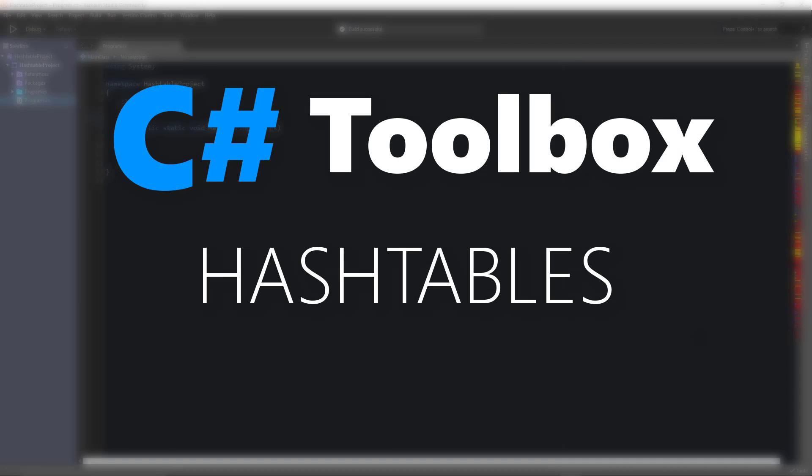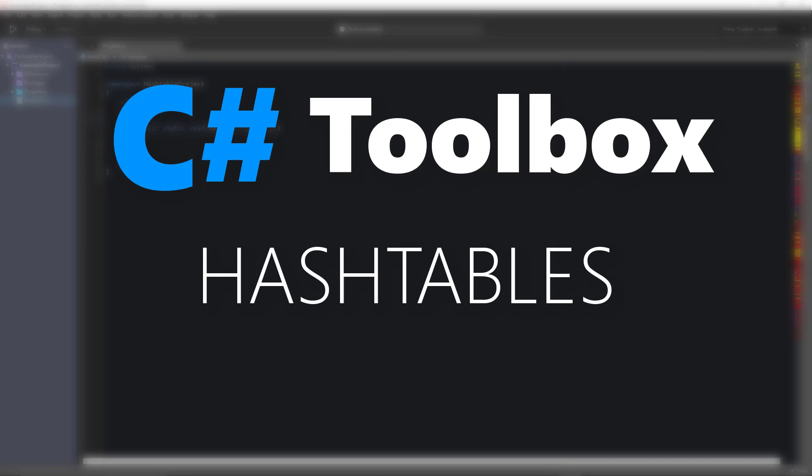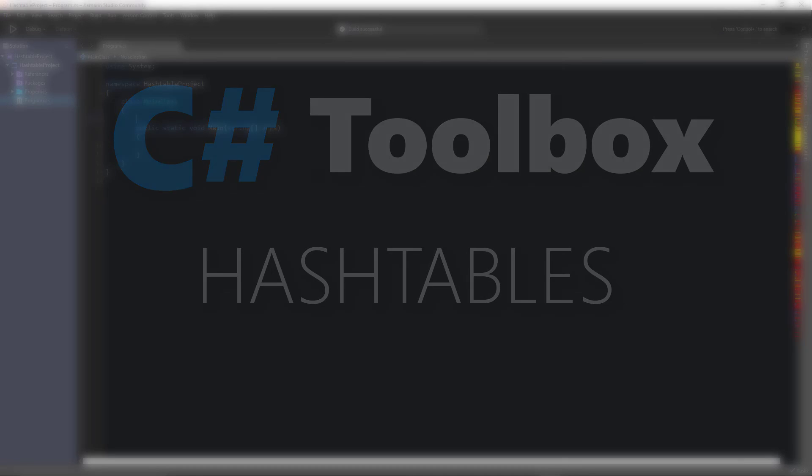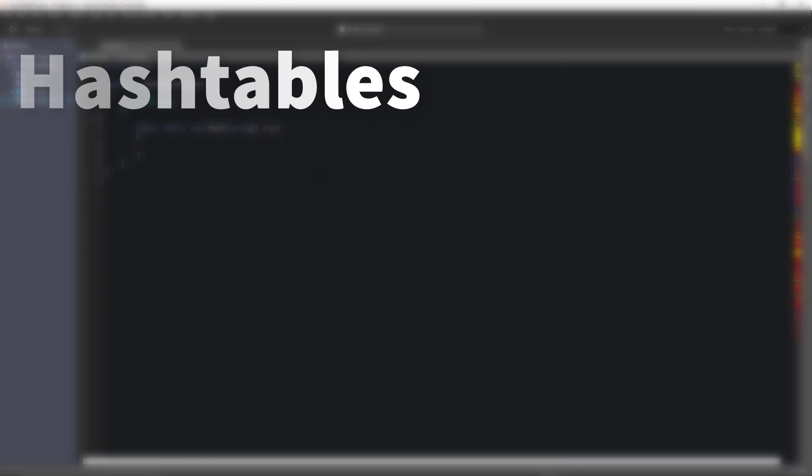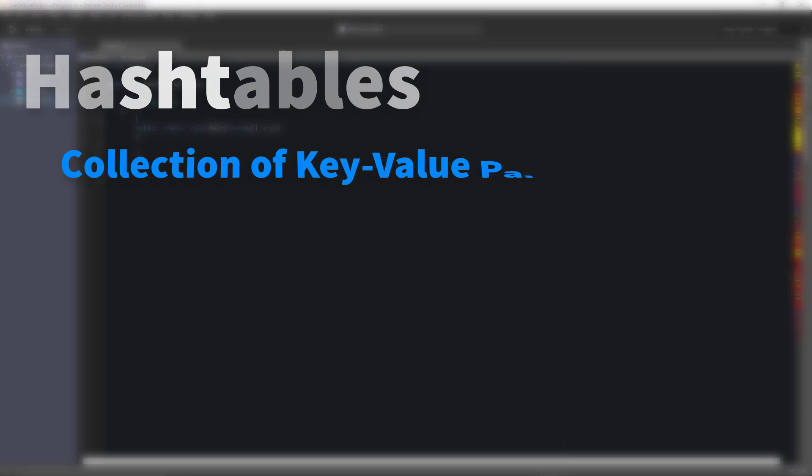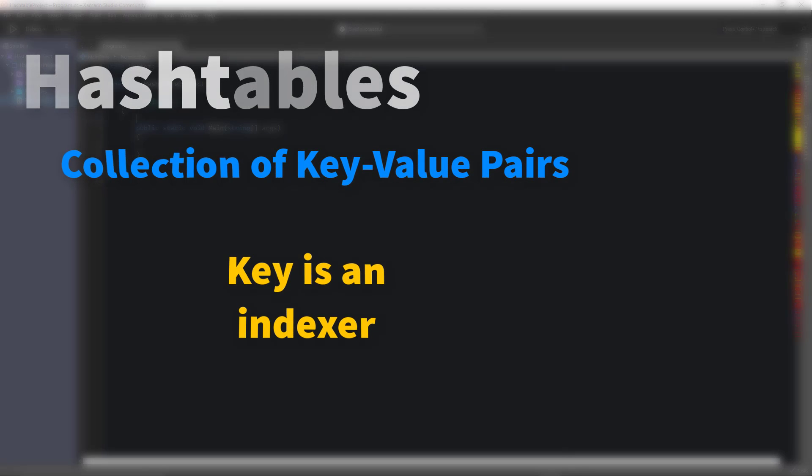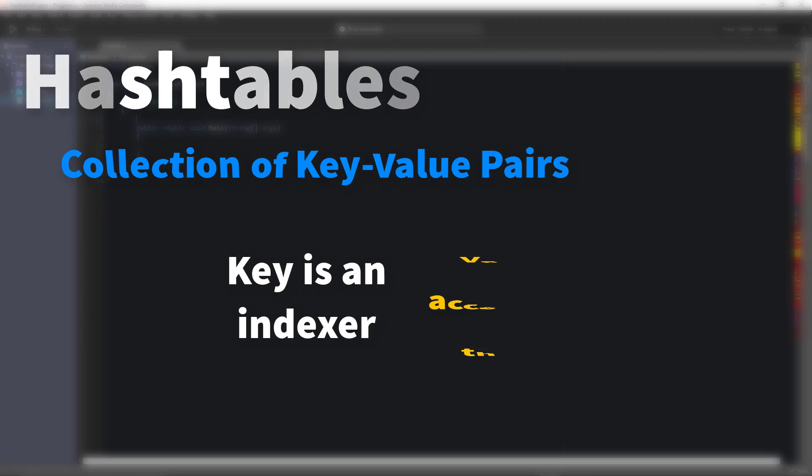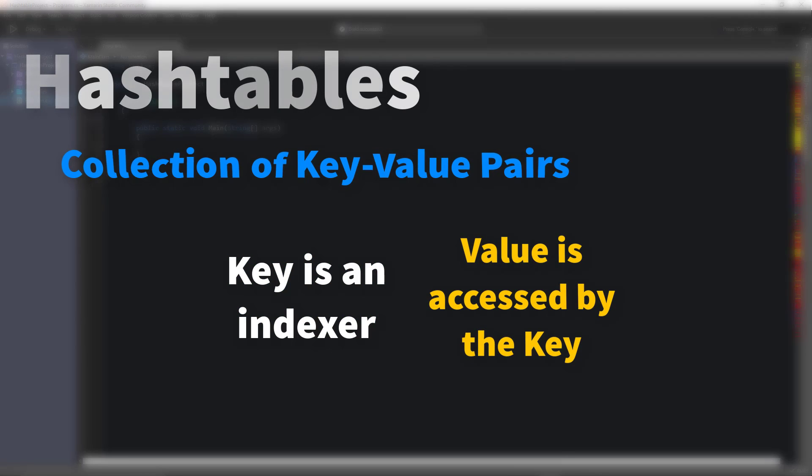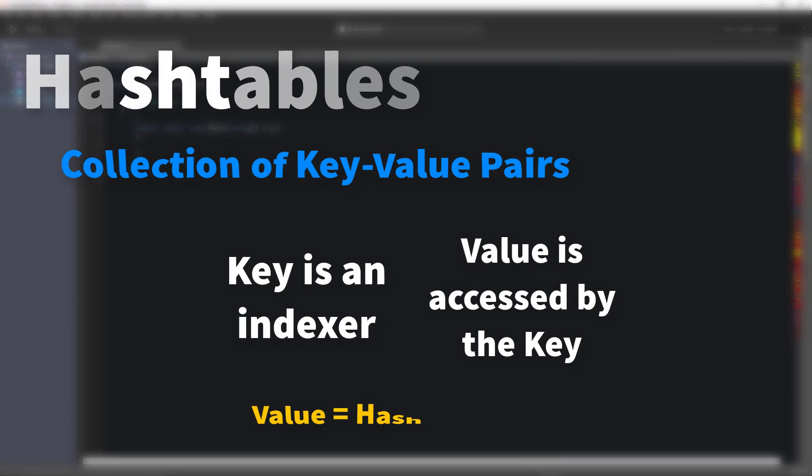Hey everybody, Darren here with Renaissance Coders, and today we're going to talk about hash tables as we continue the intermediate series in C-sharp. Hash tables are a collection of key value pairs, where the key is like the index within a list, and the value is the value that you get from indexing that list.